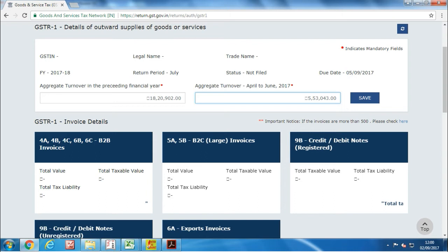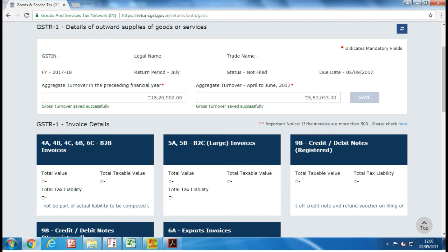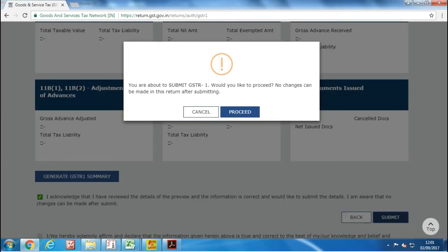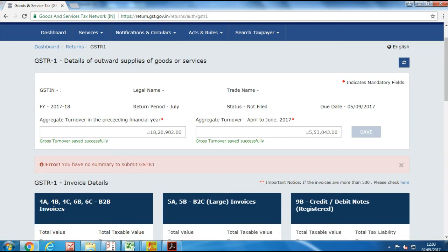Your total turnover should include total sales and goods supply for the period. Now save the turnover data, scroll down, and tick on the declaration acknowledging all the above, then click on submit the return button. You will get an error message that there is no summary to submit.